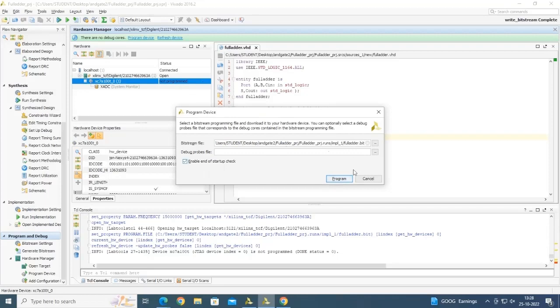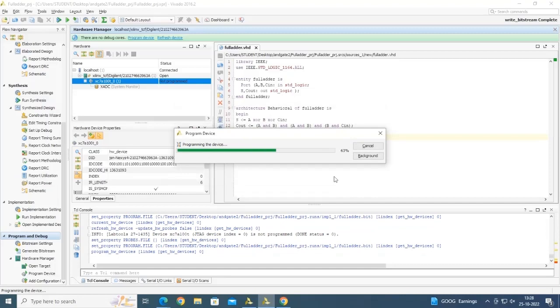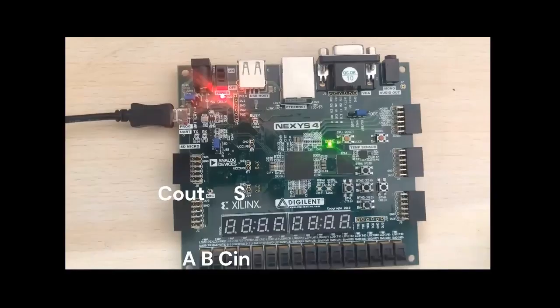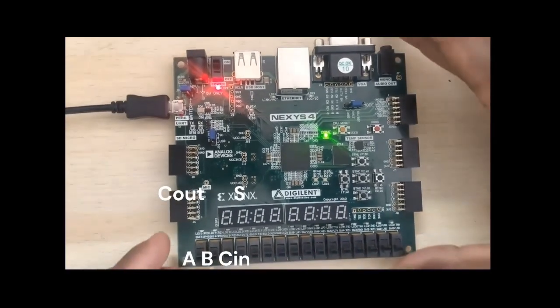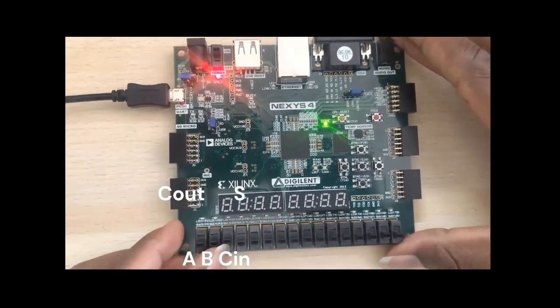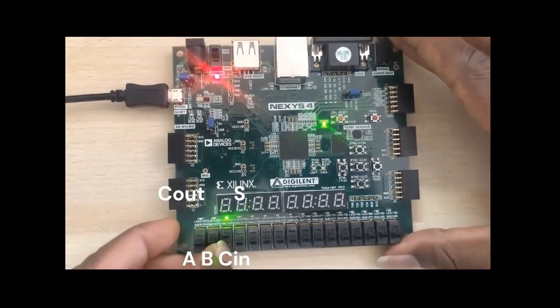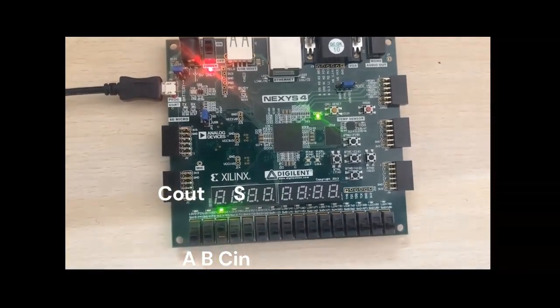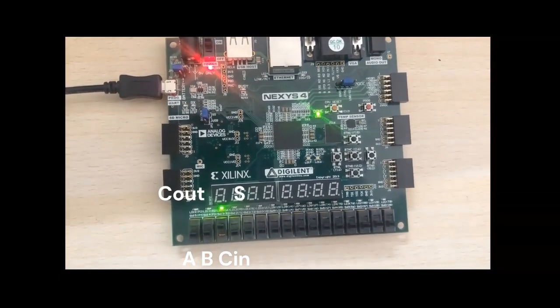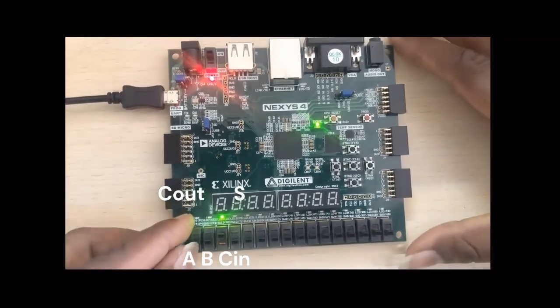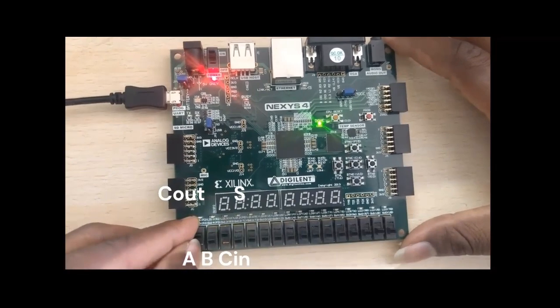In the next part of this video, we test and verify the actual synthesized hardware. In this final part of the video, we briefly test our full adder circuit. You can see how the pins are mapped on the physical device. Observe the inputs and outputs and verify with the truth table of the full adder.